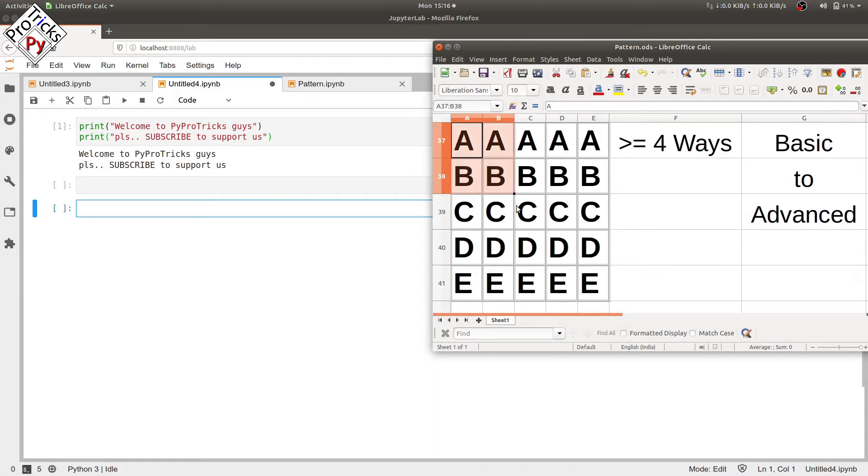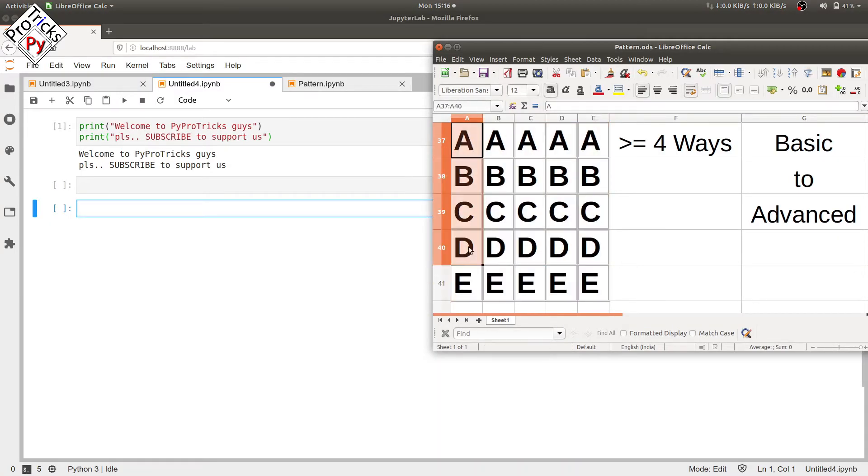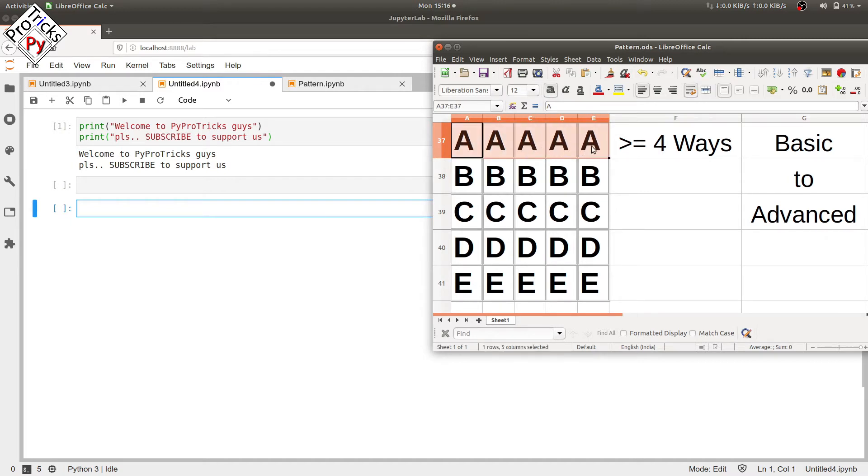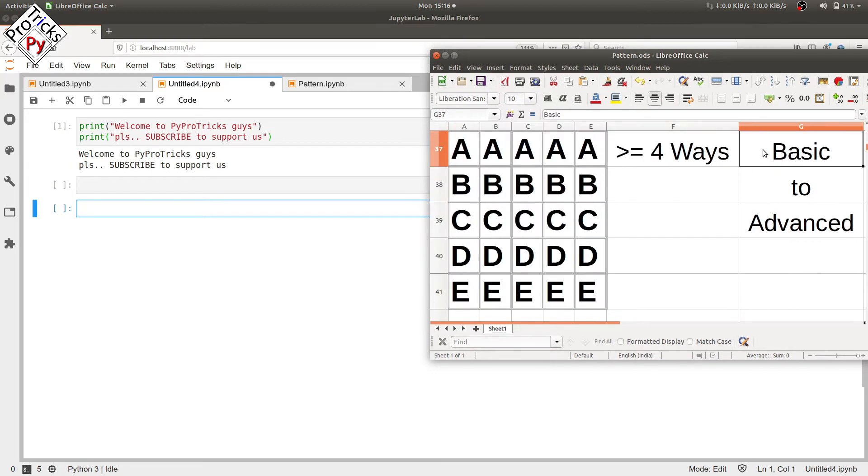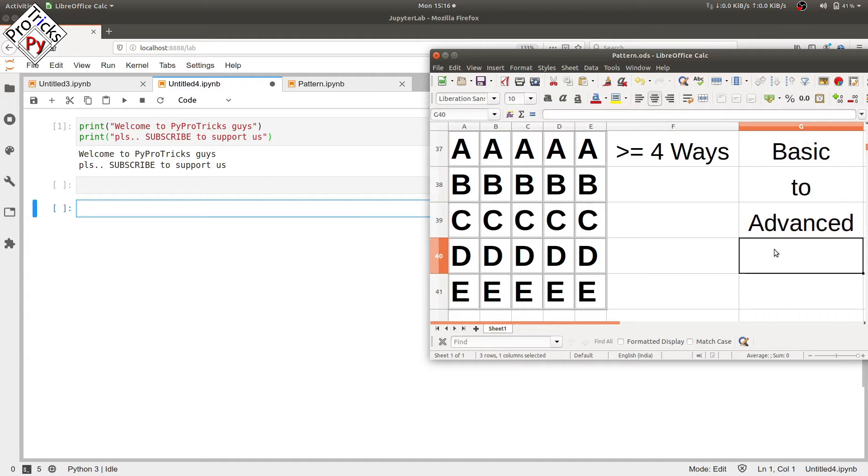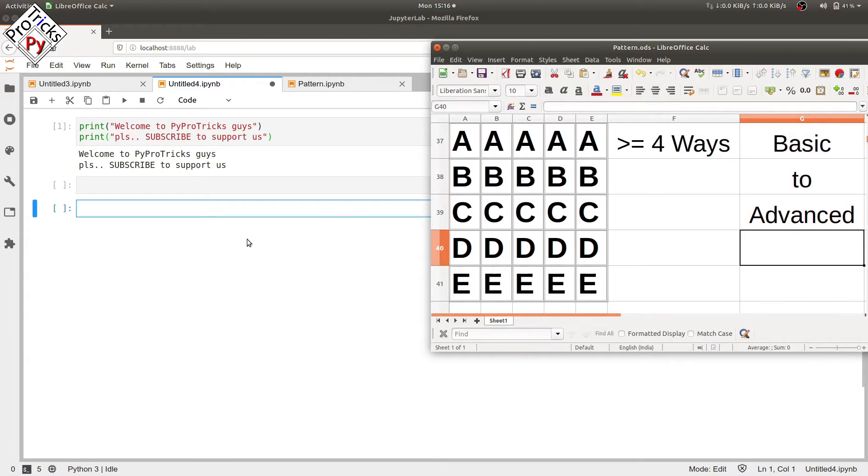In this video we will be printing this pattern from A to E with repeating each alphabet five times in each row. We will be using four or more ways to print the same pattern, going from basic to advanced by reducing the number of lines of code and increasing efficiency. So let's start.